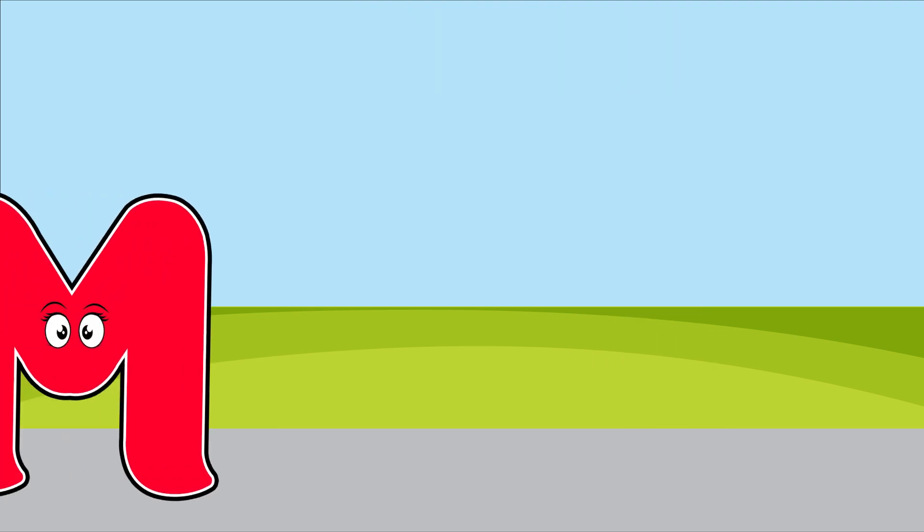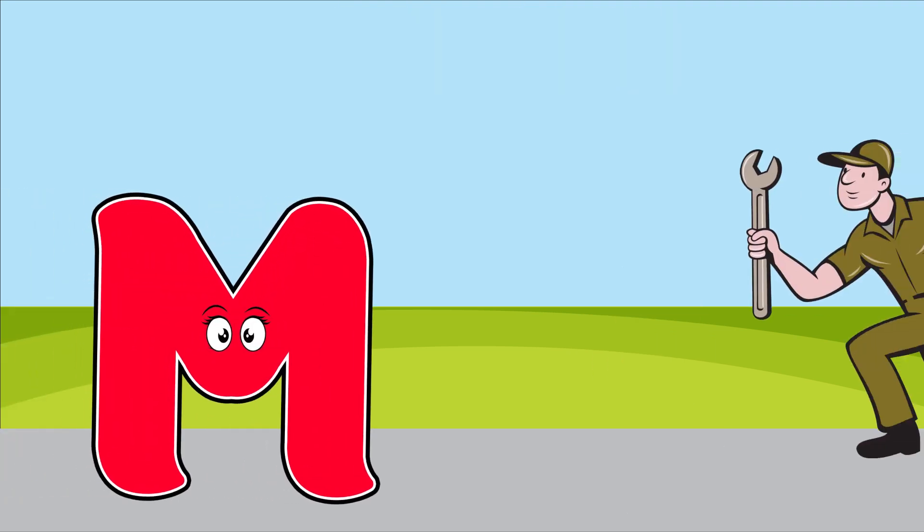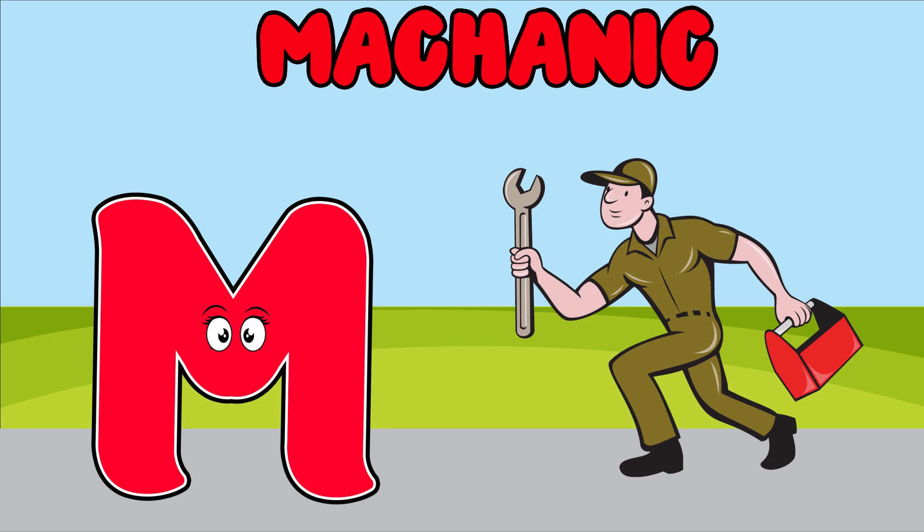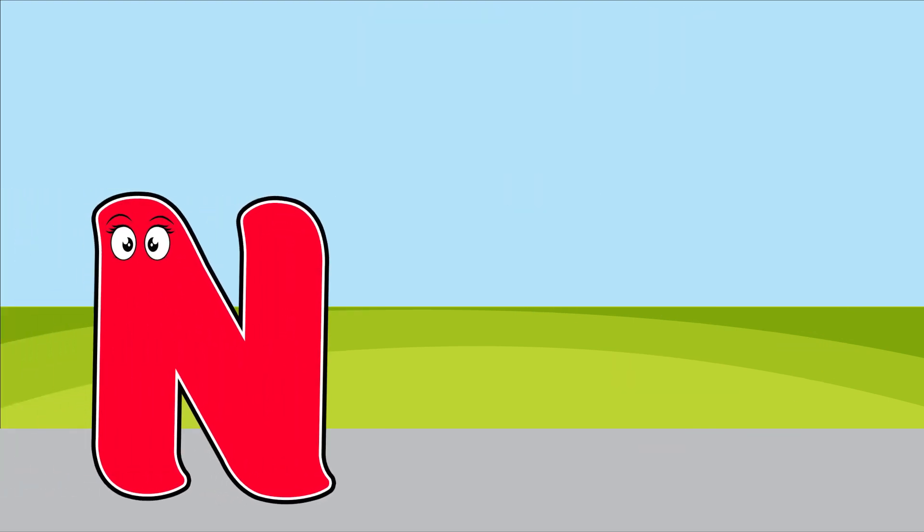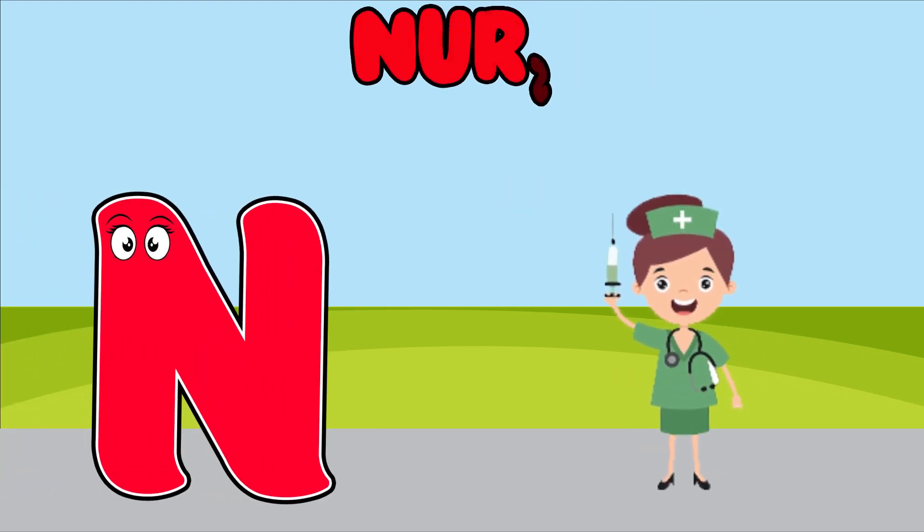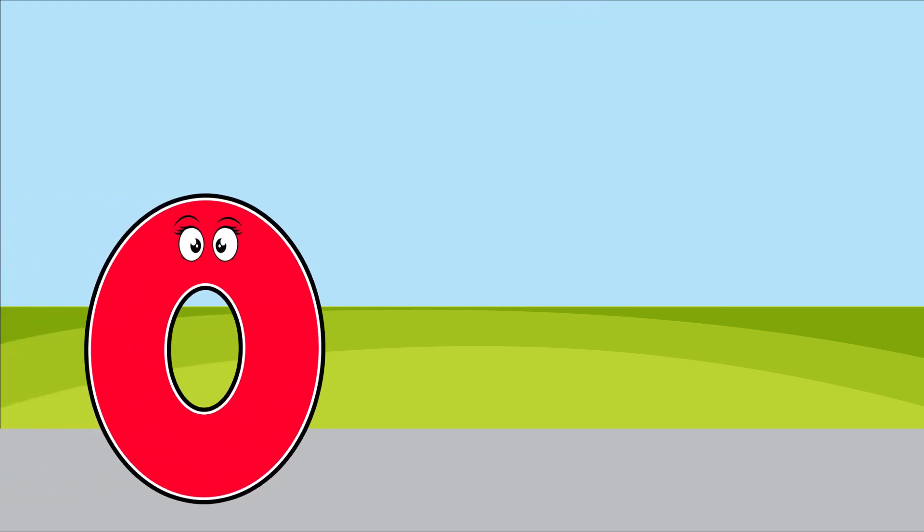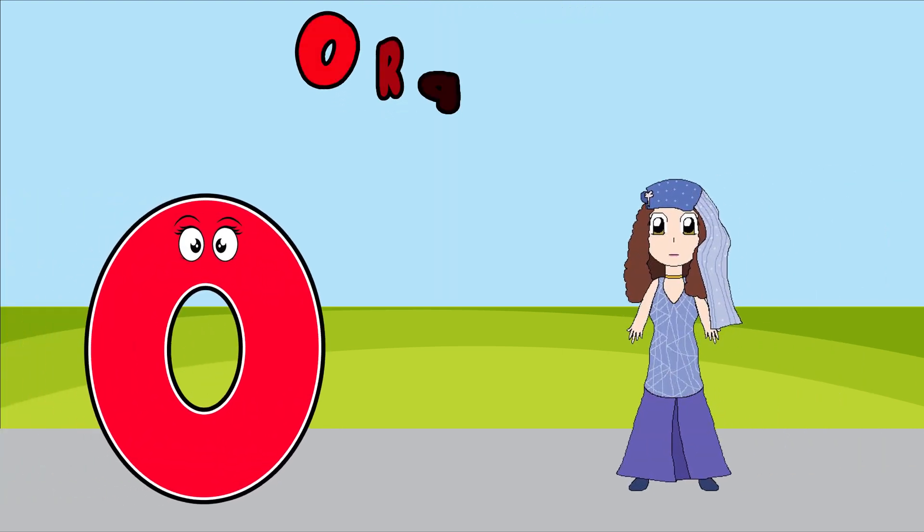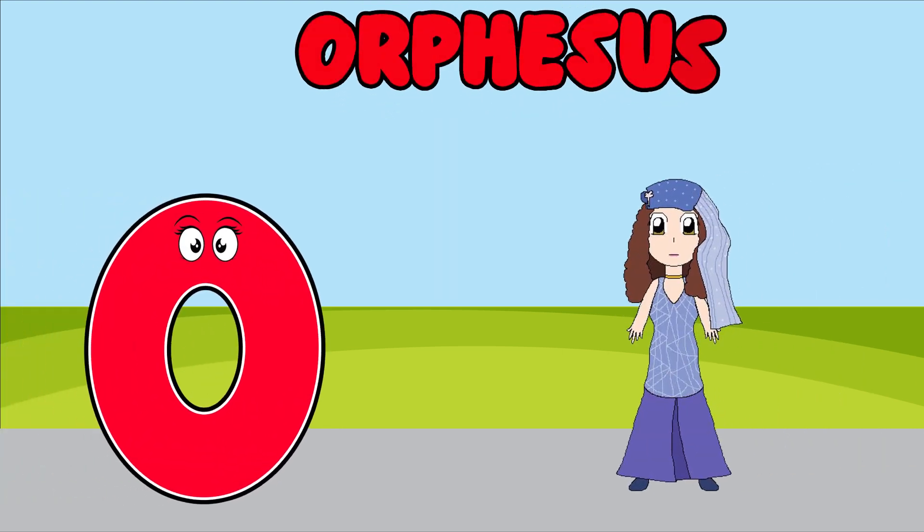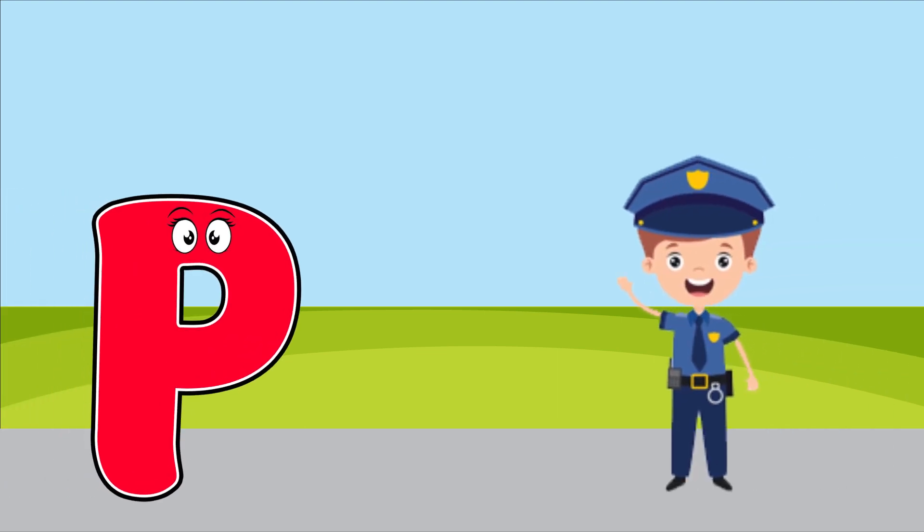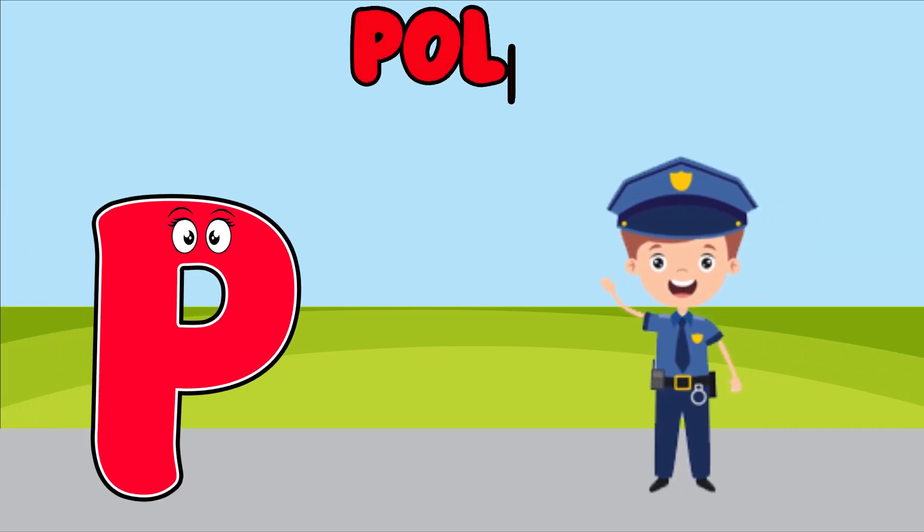M is for mechanic, m, m, mechanic. N is for nurse, n, n, nurse. O is for orthoptists, o, o, orthoptists. P is for police, p, p, police.